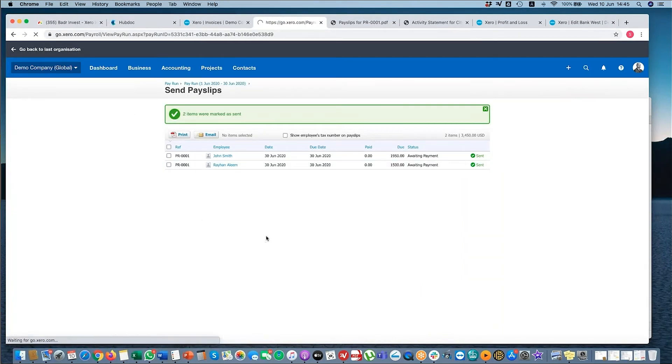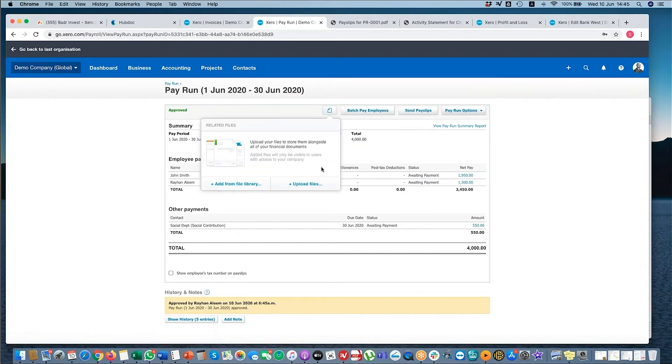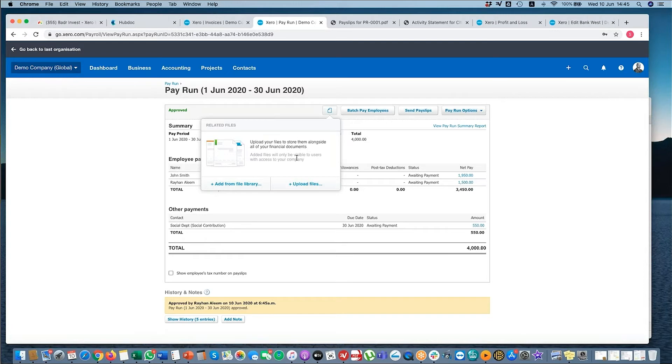If I go back to my pay run, I can attach documents here. So what we do for some of our clients is, if we are to run the payroll for our clients, we will just get an email authorizing that, and then we'll just attach it here. So we have the relevant information on here.